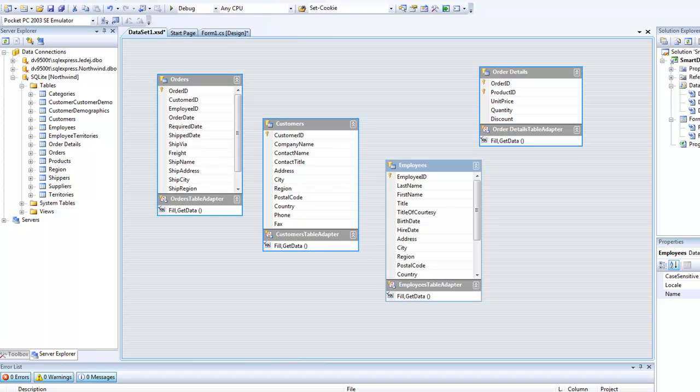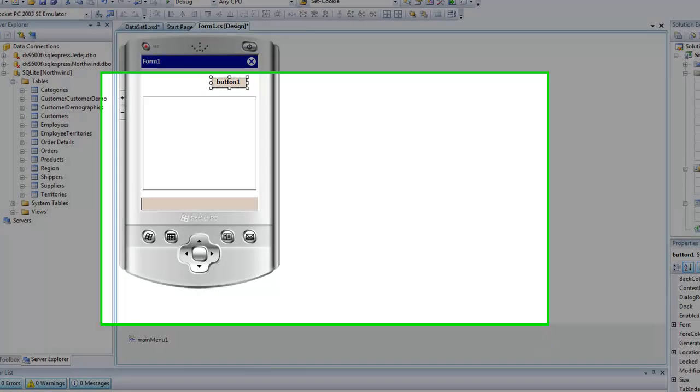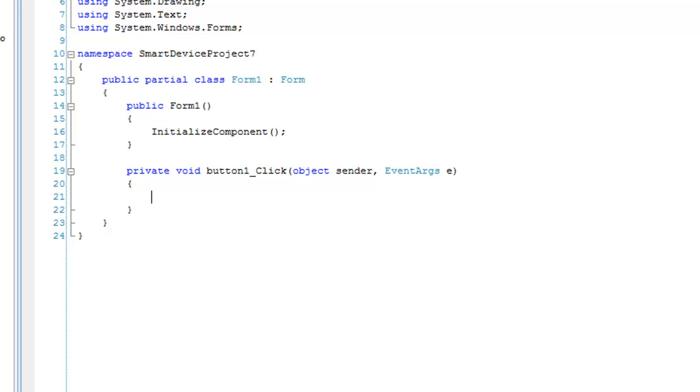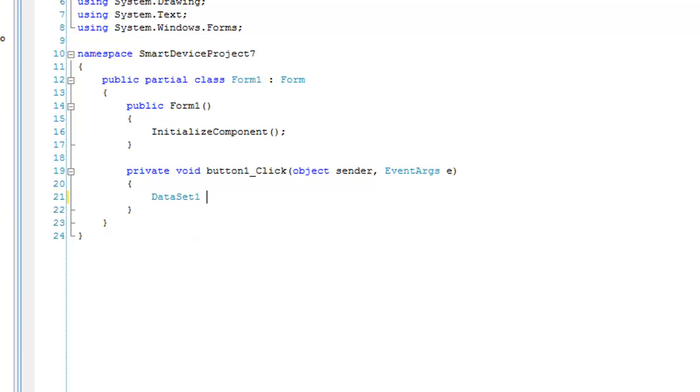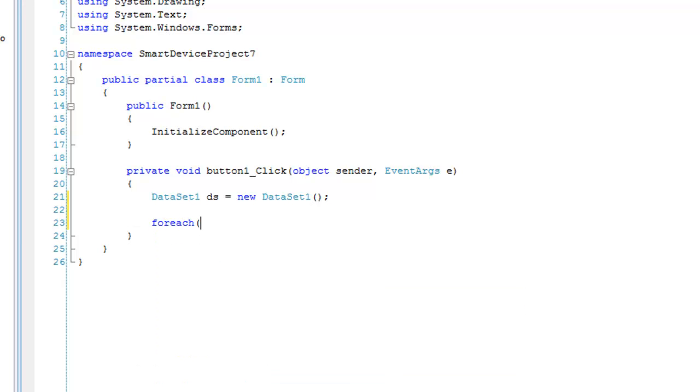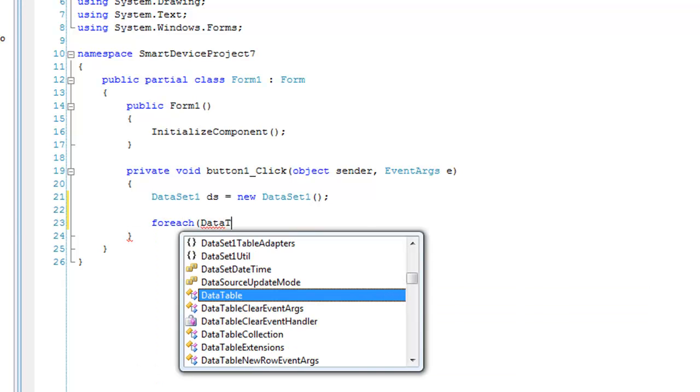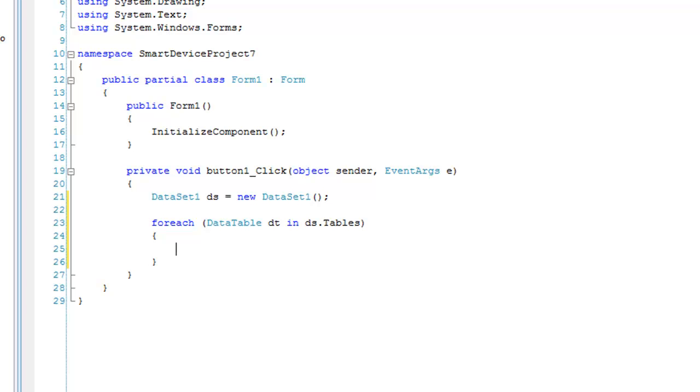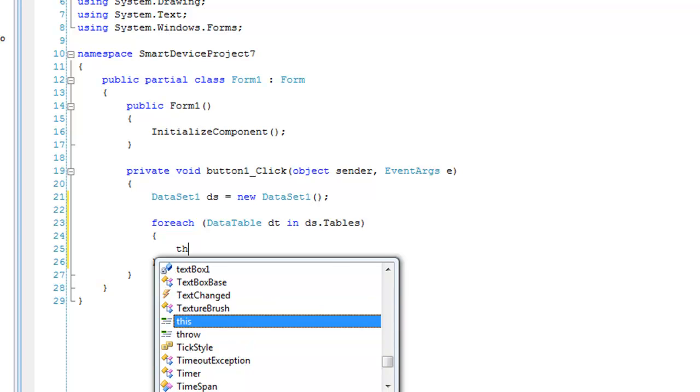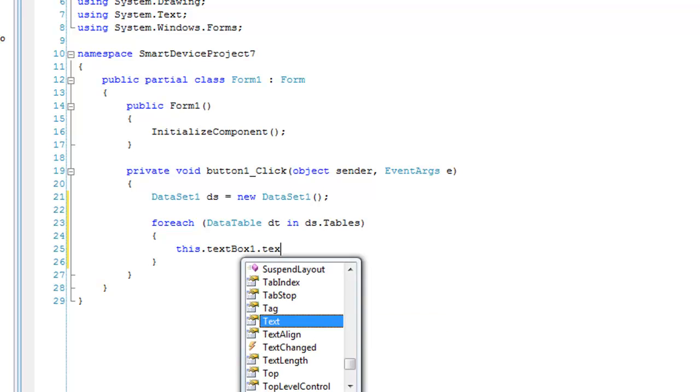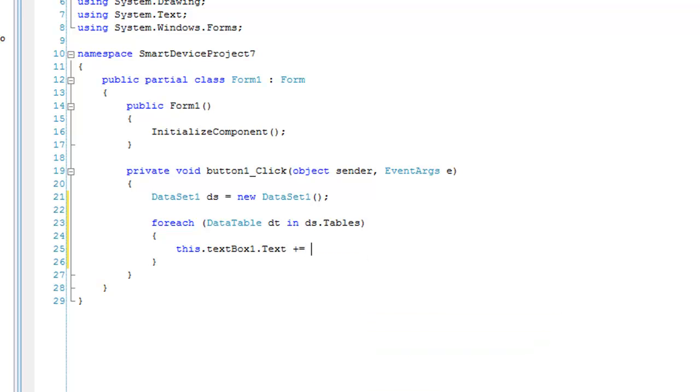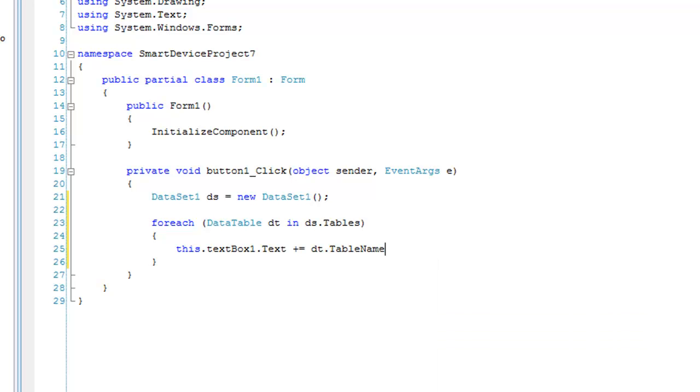Visual Studio creates all the code in the background that will make this happen. Now all we have to do is click our button and instantiate this dataset that we just created. We are going to loop through the tables that exist in this dataset. I can't say it enough how silly this demo is, but I hope it will at least get thoughts going. Now we're going to display the name of the table. We can run this now.